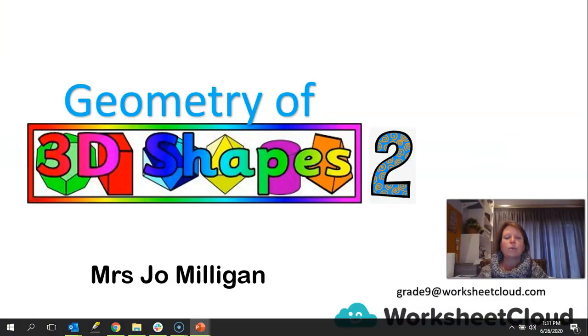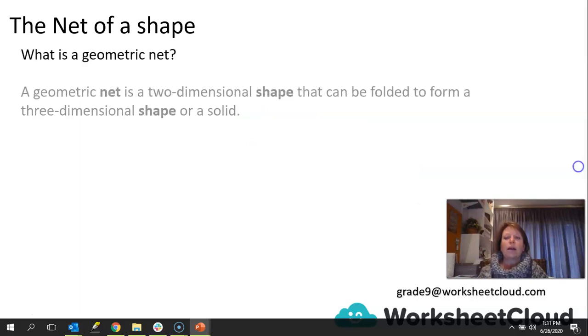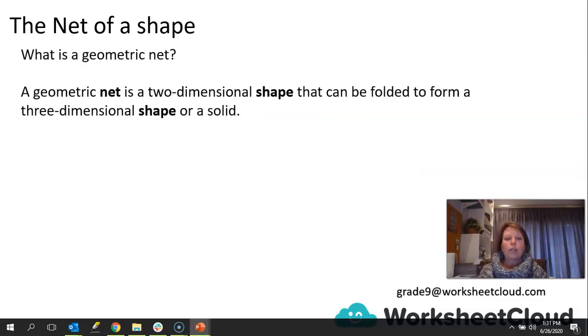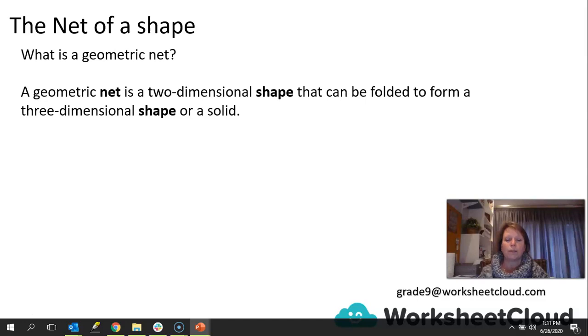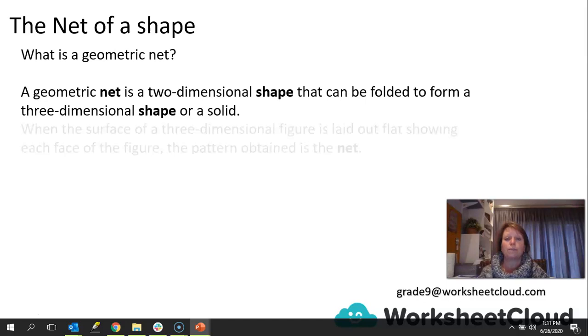We're looking at geometry of 3D shapes, and part of that is looking at what a net is. A geometric net is a two-dimensional shape that can be folded to form a three-dimensional shape or a solid. So the net basically is a plan of the shape. It is a two-dimensional shape, which means it's actually flat, and what you can do is then fold it along the lines to create a three-dimensional shape or a solid.